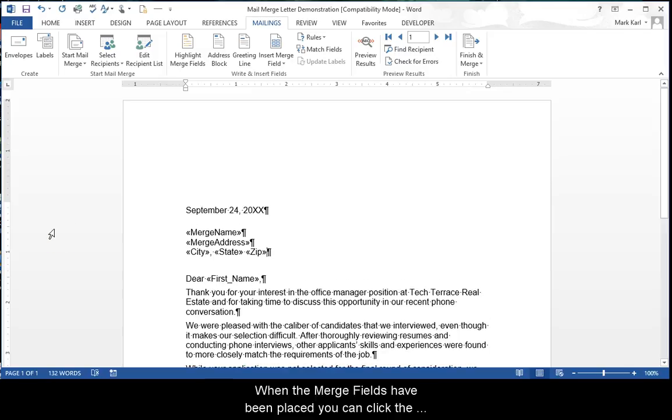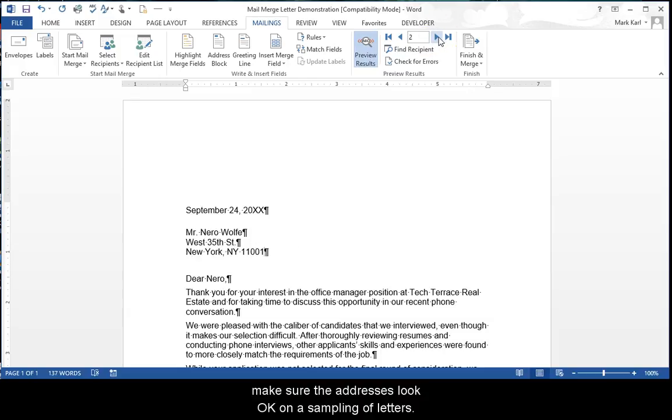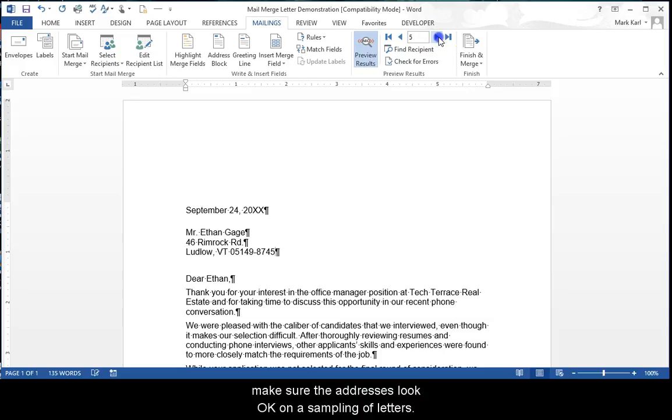When the merge fields have been placed, you can click the Preview Results button. Click through the records to make sure the addresses look okay on a sampling of letters.